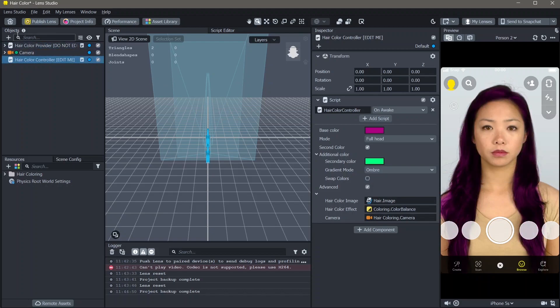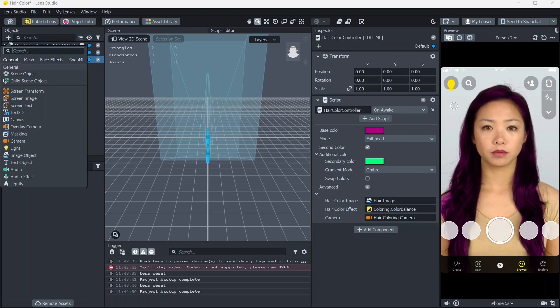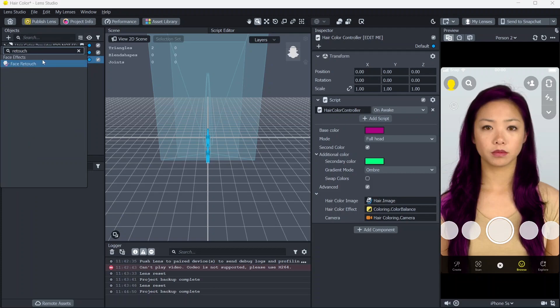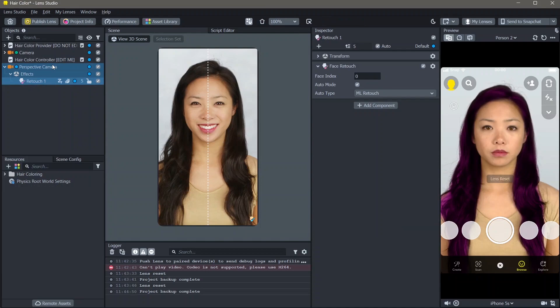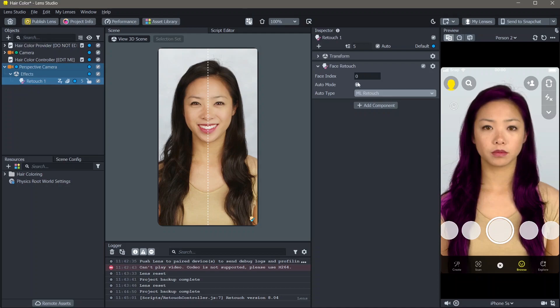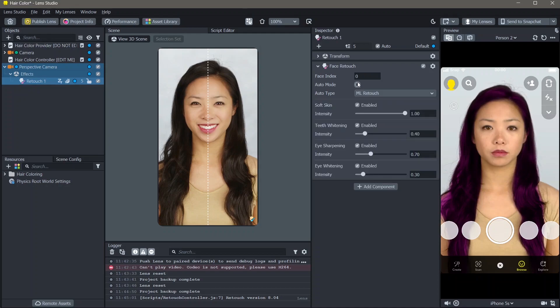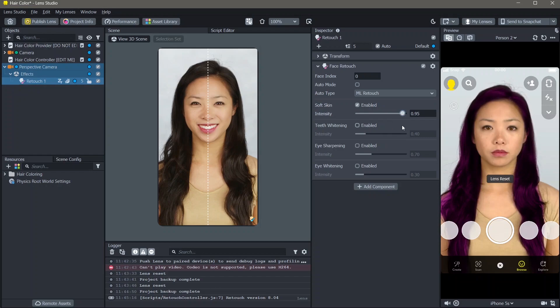To this lens, I'm also going to add a face retouch to make sure that the face looks better. Here, you can do this automatically using ML retouch or if you turn off the auto mode, you can select and deselect options and change the look here.